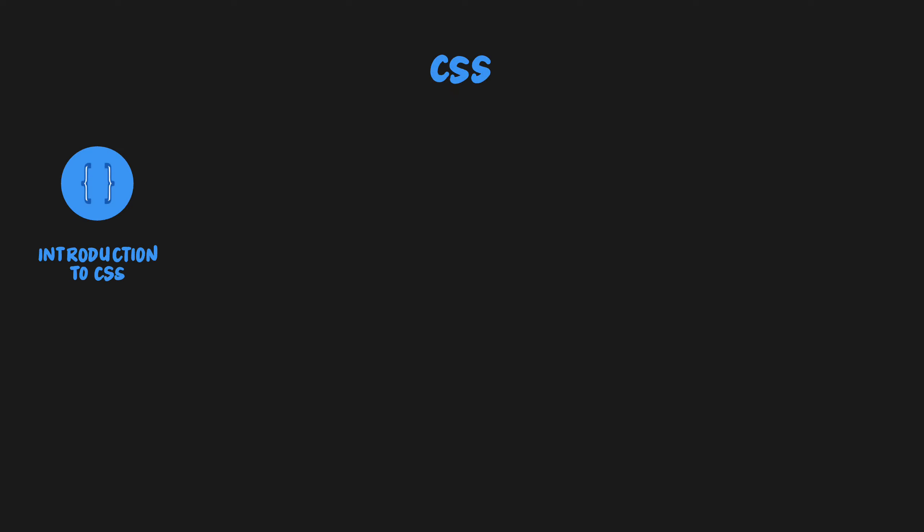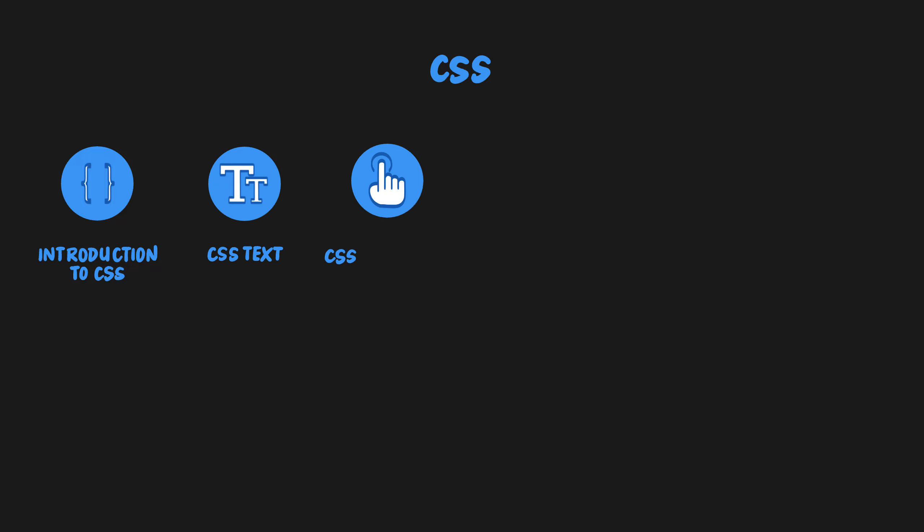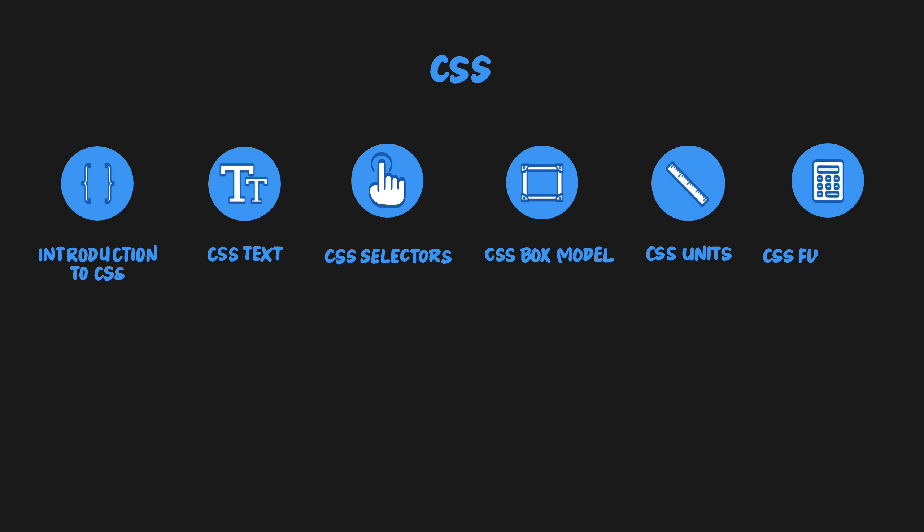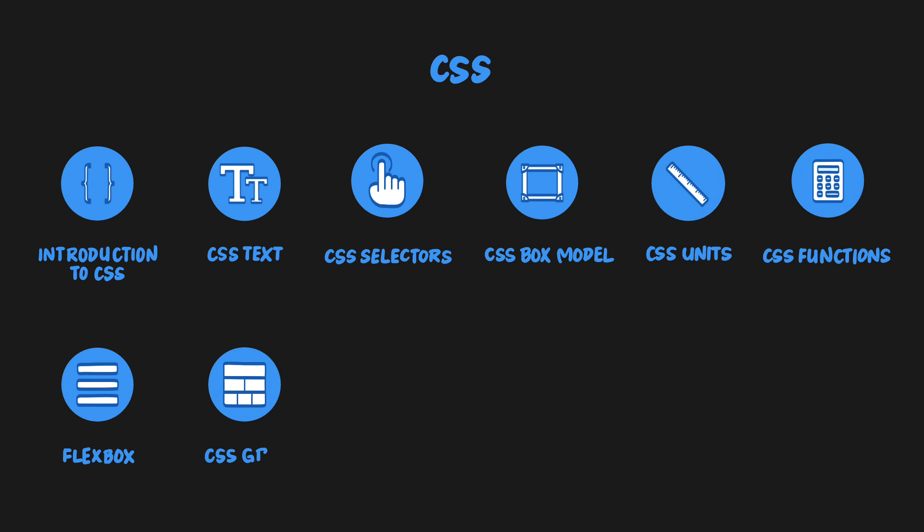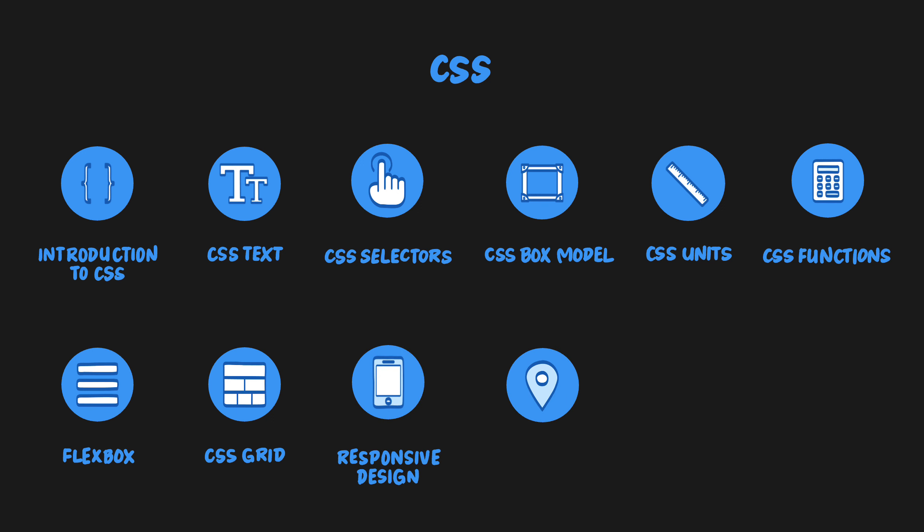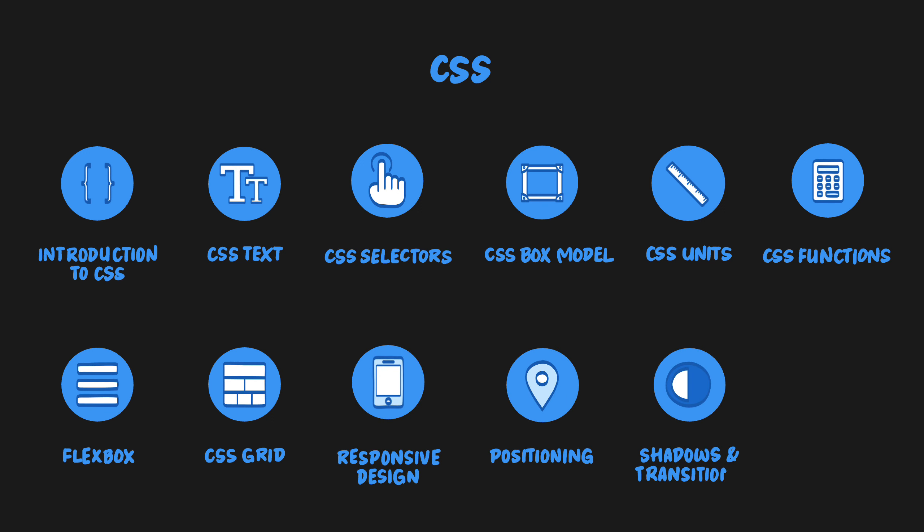We'll be covering the following topics: an introduction to CSS, CSS text, CSS selectors, the CSS box model, CSS units, CSS functions, flexbox, CSS grid, responsive design, positioning, shadows and transitions, and CSS frameworks.